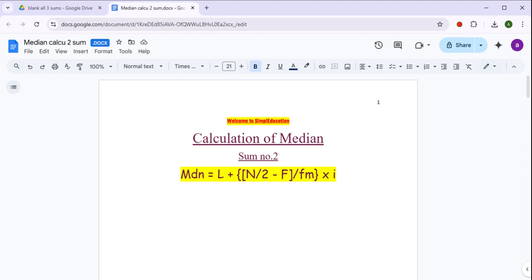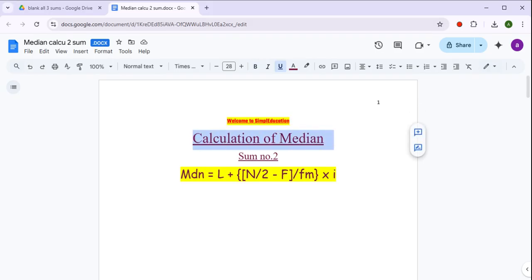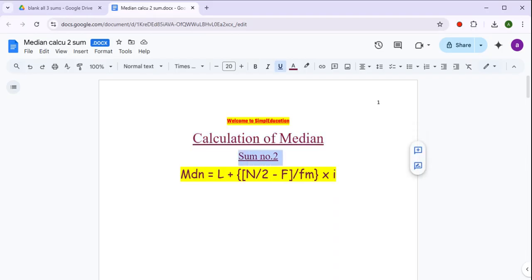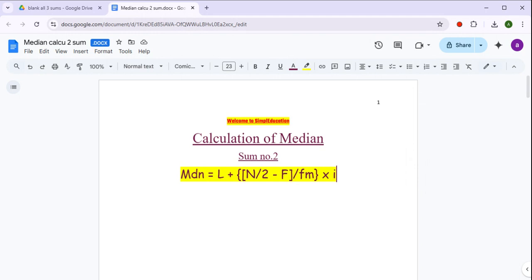Welcome to Simple Education. In this particular presentation, हम जो पढ़ने वाले हैं वो है calculation of median — median कैसे calculate करते हैं, उसको interpret कैसे करते हैं। एक sum हम solve करेंगे। This is sum number 2; sum number 1 का video already detail में बना रखा है, so do see that video to understand the minute details about calculation of median. So let's solve the sum using this particular formula for median.